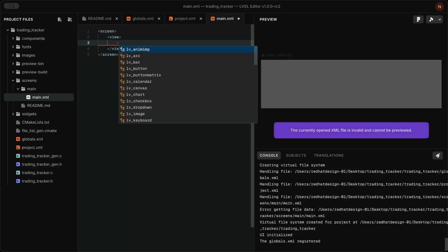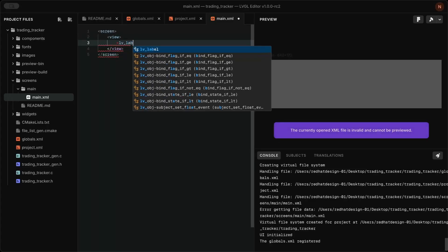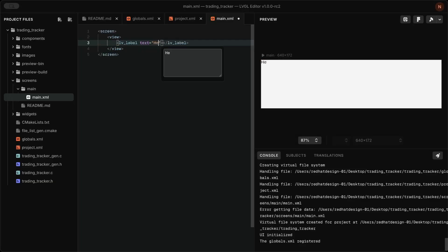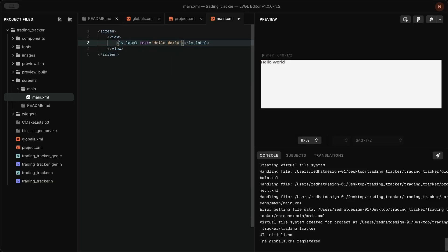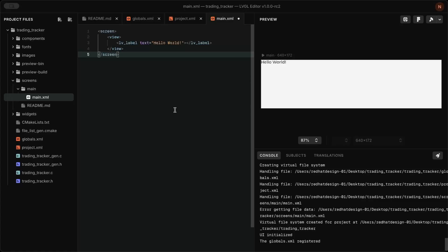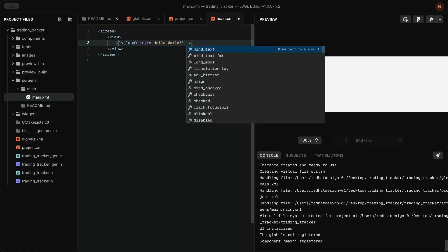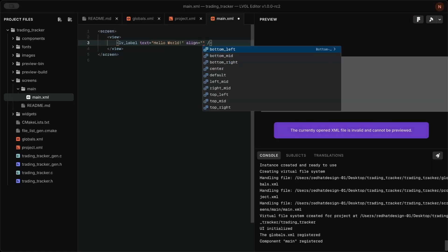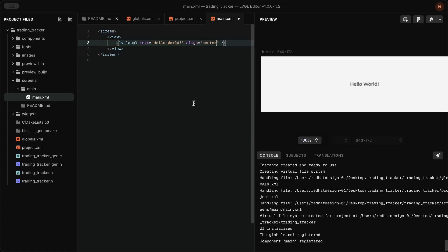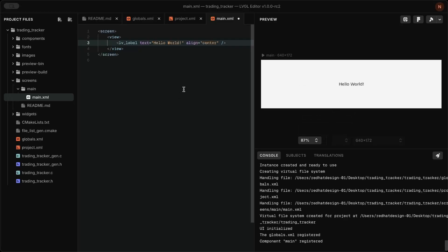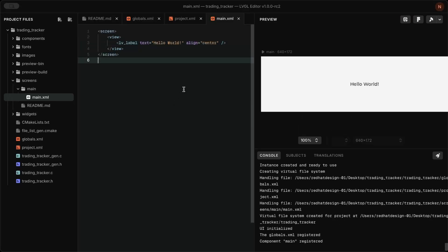To add a label, insert a label widget tag inside the view. You can also style the widget, the screen, and all other elements within their corresponding tags using LVGL style properties.